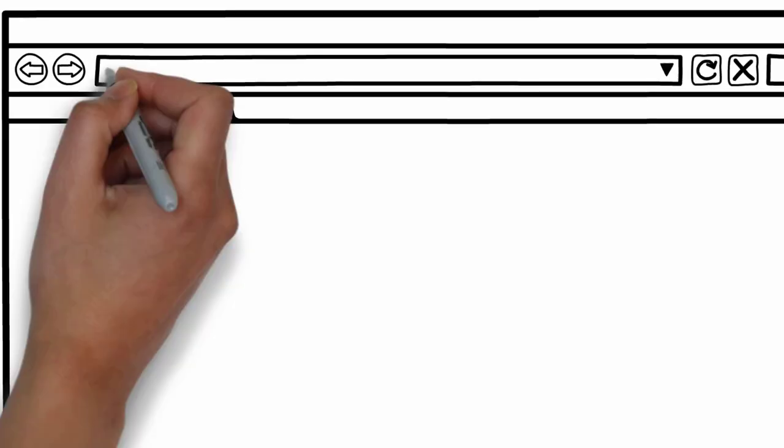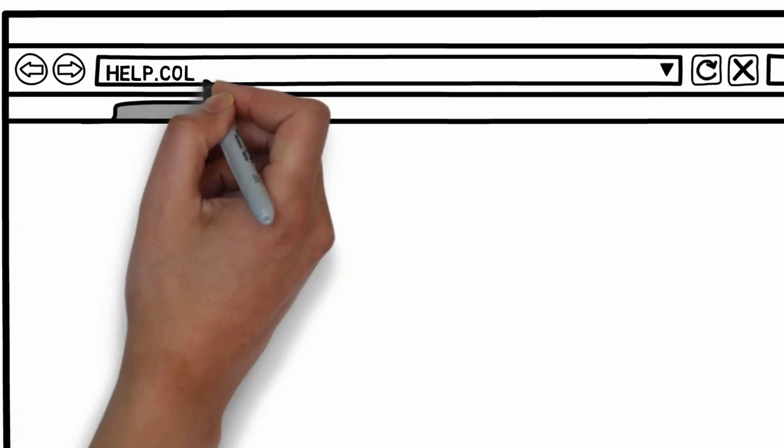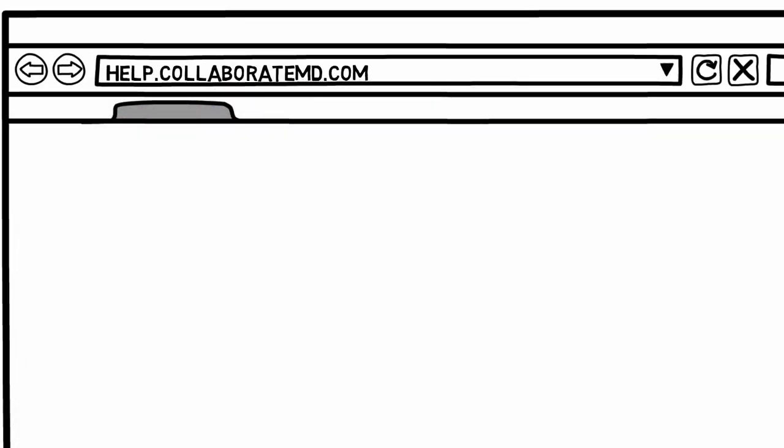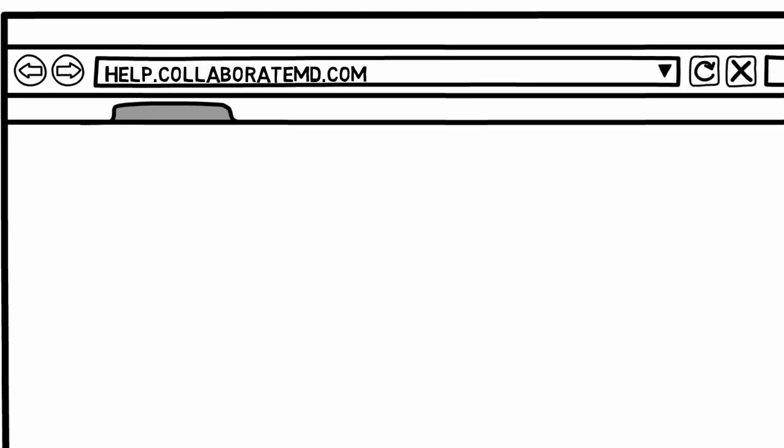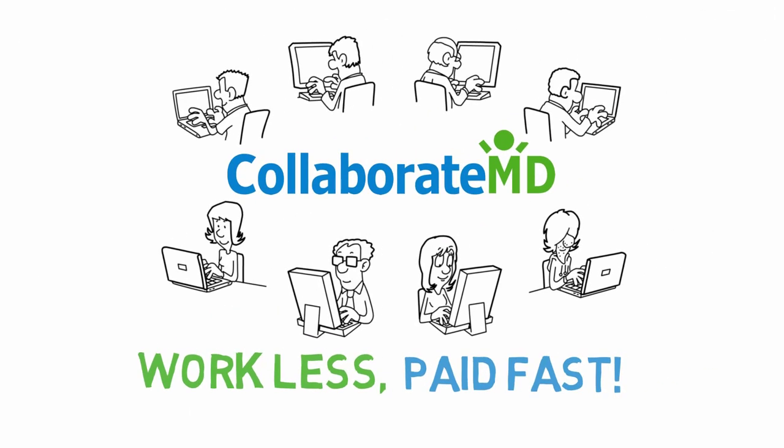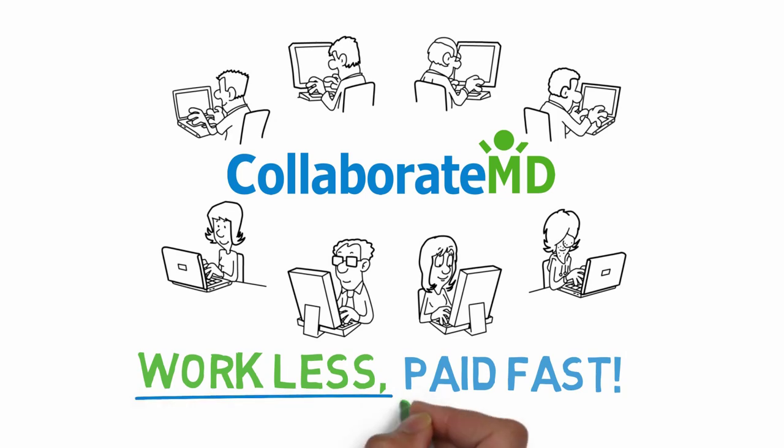Leverage our CollaborateMD Knowledge Center by simply typing help.collaboratemd.com into your web browser. We are excited to provide you with this resource so you can work less and get paid fast.